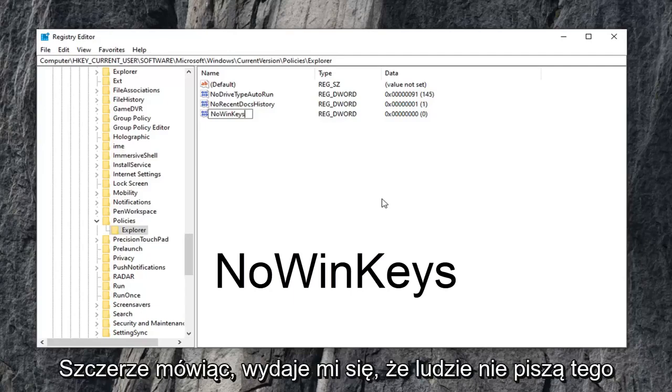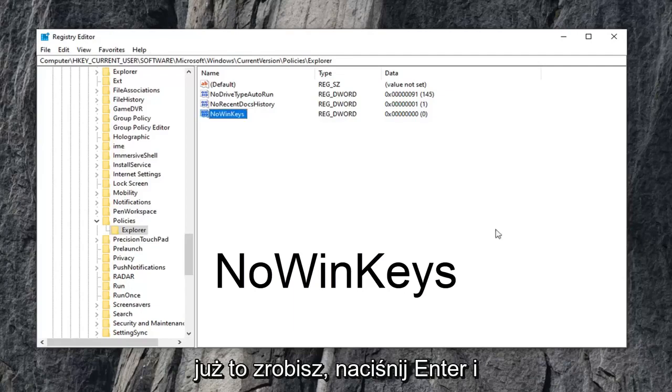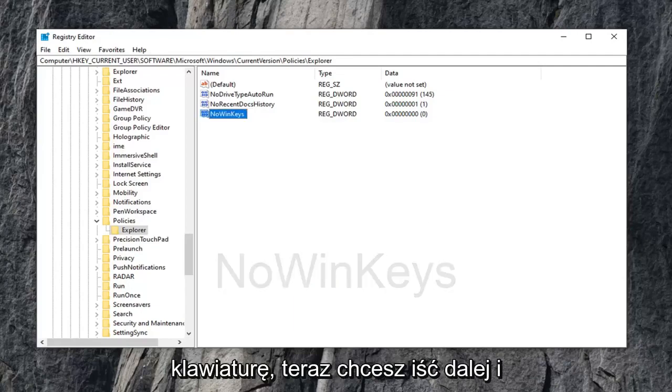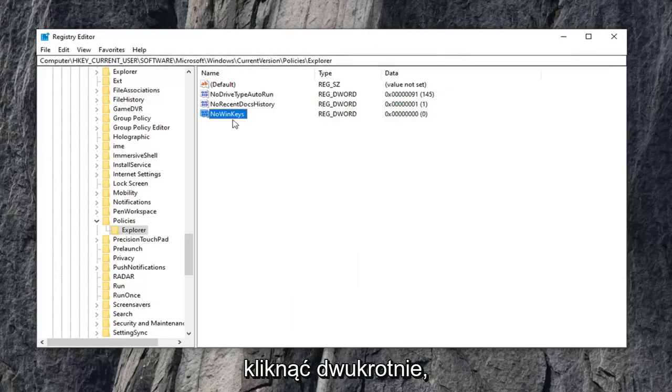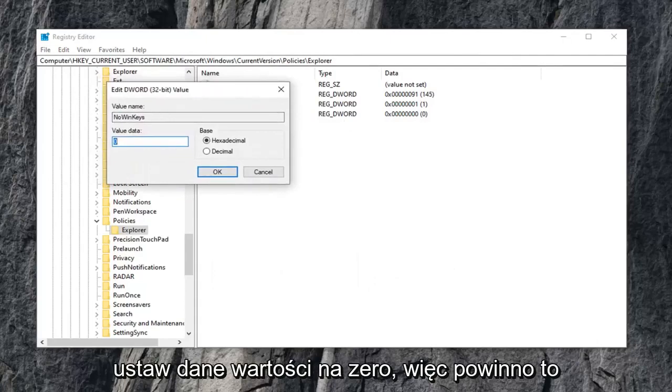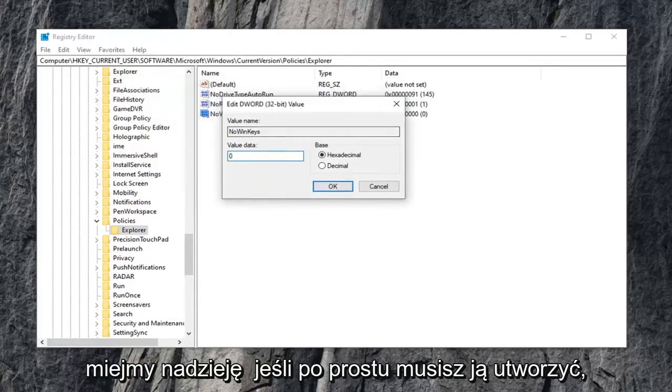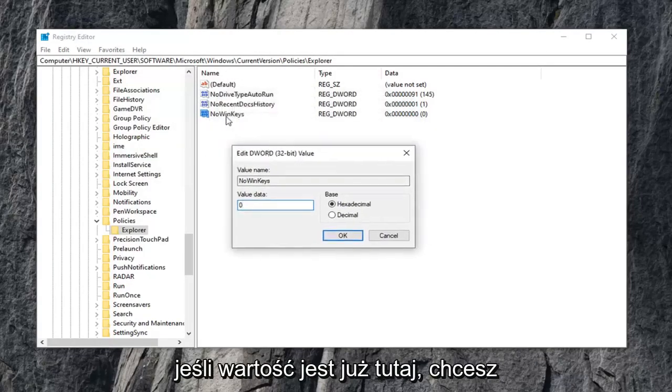I feel like people aren't spelling this stuff right, to be honest. So once you have it as it appears, hit enter on the keyboard. Now you want to go ahead and double-click on it. Set your value data to zero. So it should automatically be zero, hopefully, if you just created it.